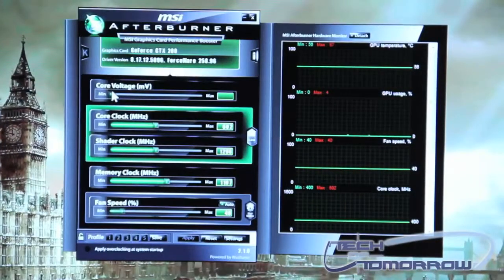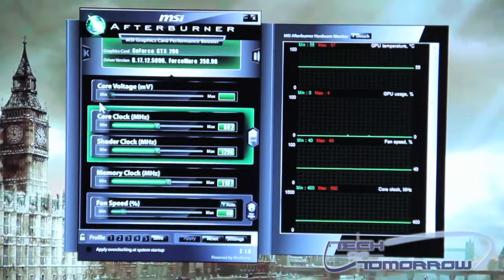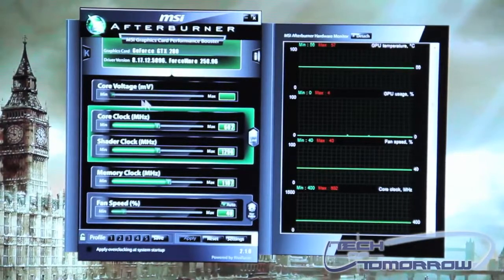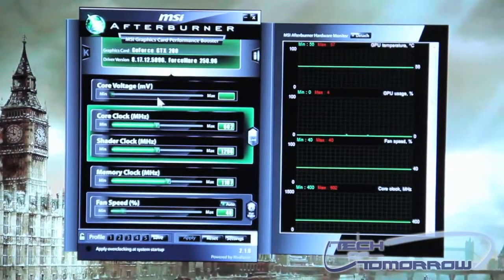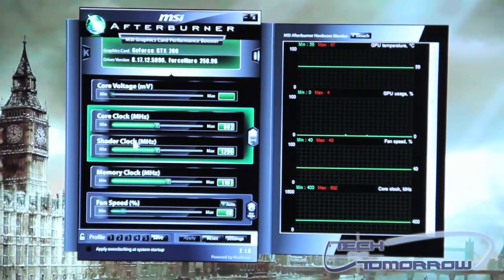Okay, here at the top is your core voltage bar. You can change your core voltage from this bar and set it to where you need it for your overclocking.